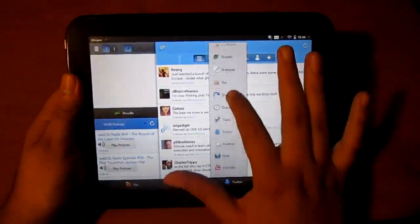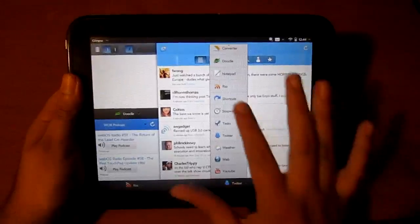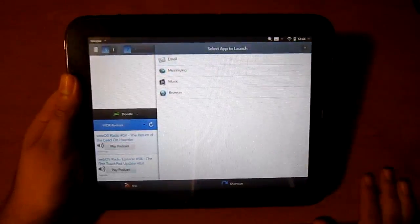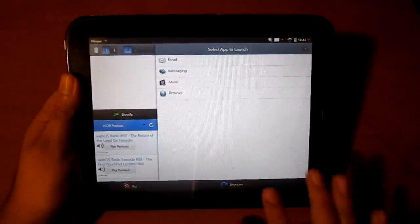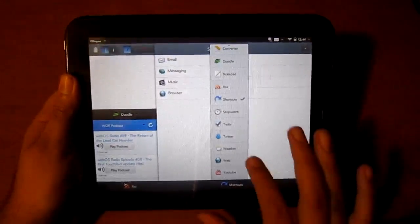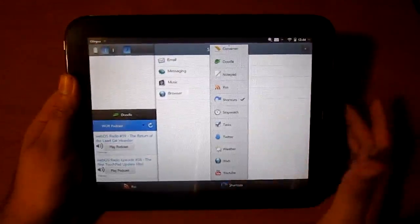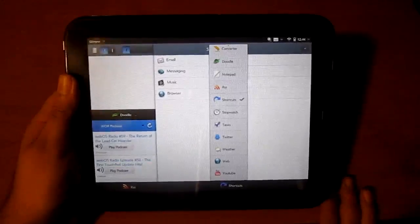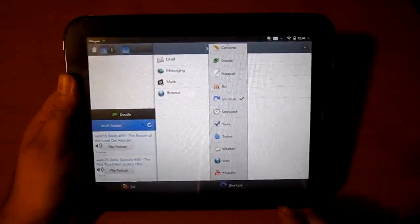There are shortcuts for other applications. Right there you have stopwatch, task, Twitter, weather, web, and YouTube.